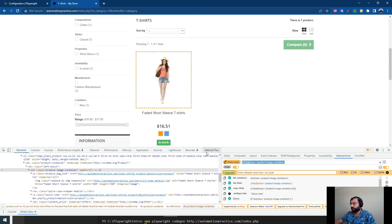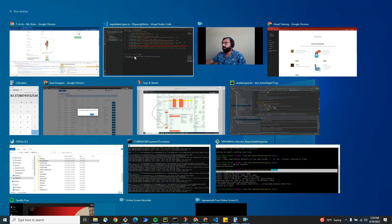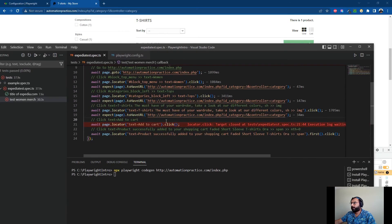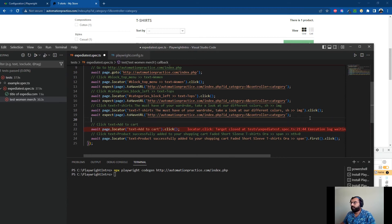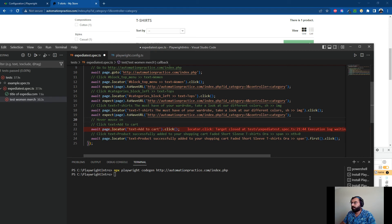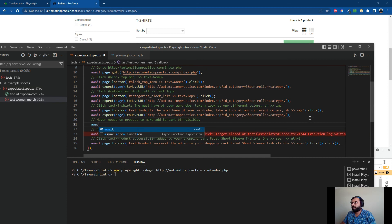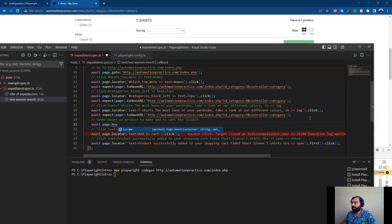I want to write that. I'm going to add hover mouse on product to make add to cart button visible, and simply I'm going to write await page.hover method. See, it's a hover method. Now you may ask, where did I find this method from?